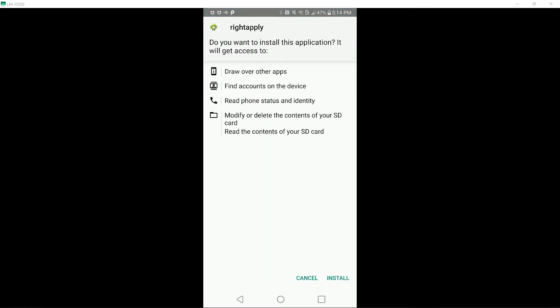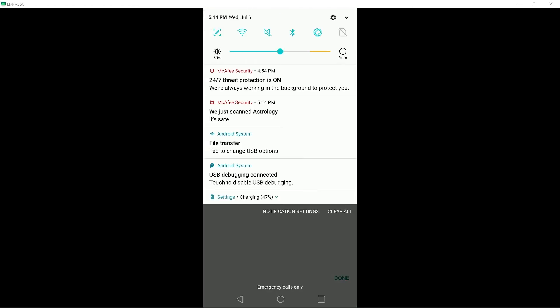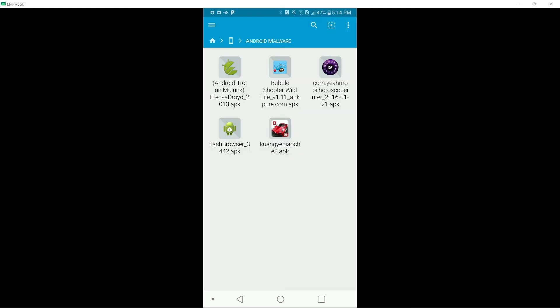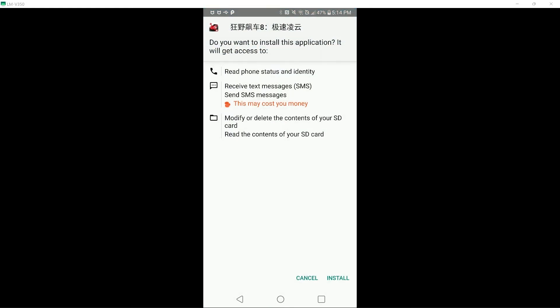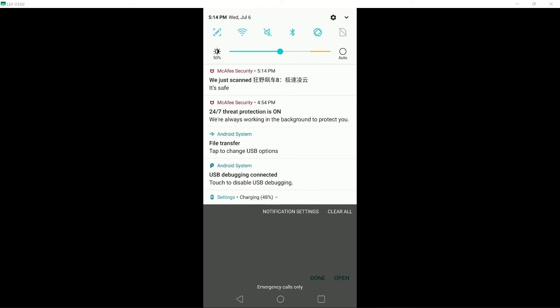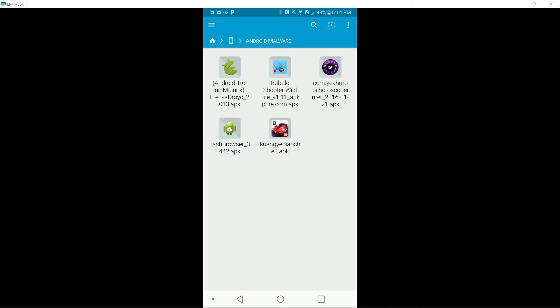Let's try this one. That one has not installed for some reason. Let's try this one. This looks like a fake Asphalt 8. That's a miss for McAfee.